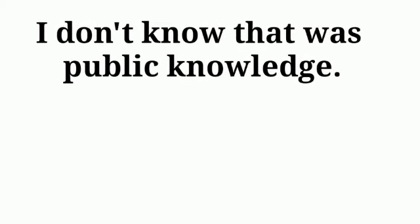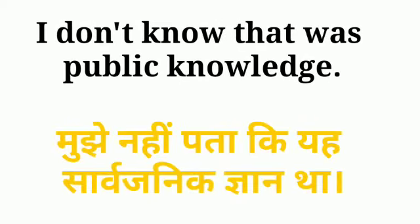Next is, I don't know that was public knowledge. Mujhe nahi pata ki yeh sarvajani gyan tha.